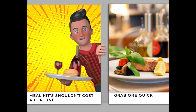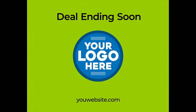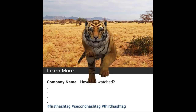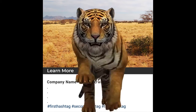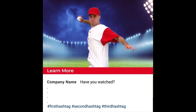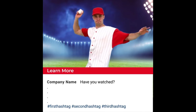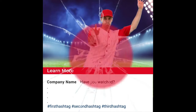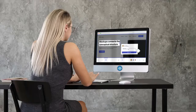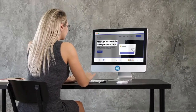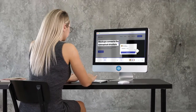Before I jump into the application and show you how easy it is to work with, I want to show you the type of videos it can create. Firstly, you can create incredible scroll stopper videos. These are videos that are powerful for social media and very powerful for advertising or anything to do with getting people's attention and engagement.